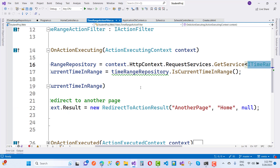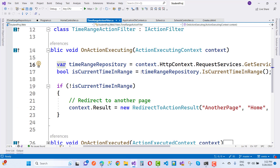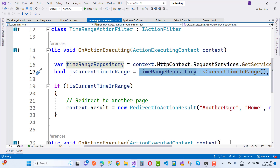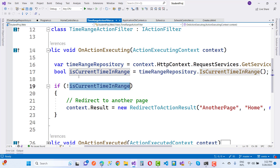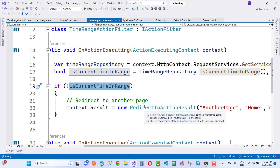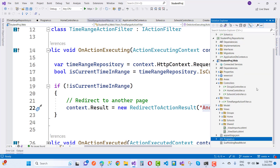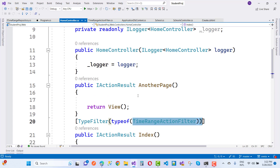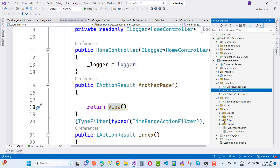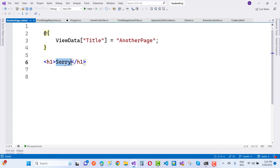When the TimeRangeFilter returns false — when we call timeRangeRepository.IsCurrentTimeInRange and it returns false — if IsCurrentTimeInRange is false, we set context.Result to a RedirectToAction pointing to another page. In the HomeController there is an AnotherPage action that just returns a view, and on that view we have a sorry message.